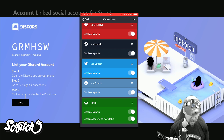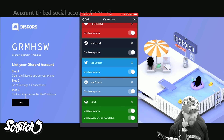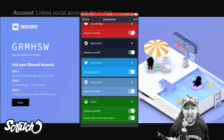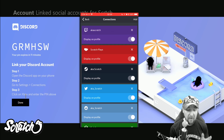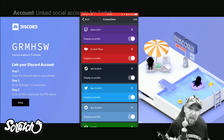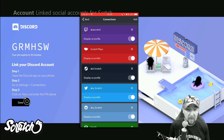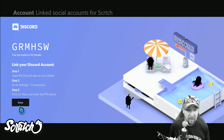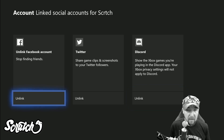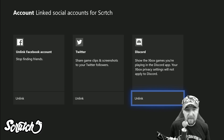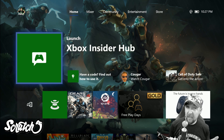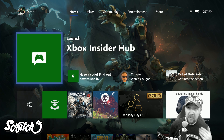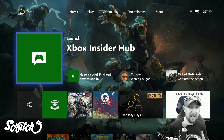You'll notice that it shows my gamertag at the bottom and it says display on profile and display Xbox Live as my status — that's pretty cool. Now I'm all linked and good to go. I come back over here, click on done, it checks, and there it is — it is now linked. And that's how to link your Discord account to your Xbox Live account to show rich presence.